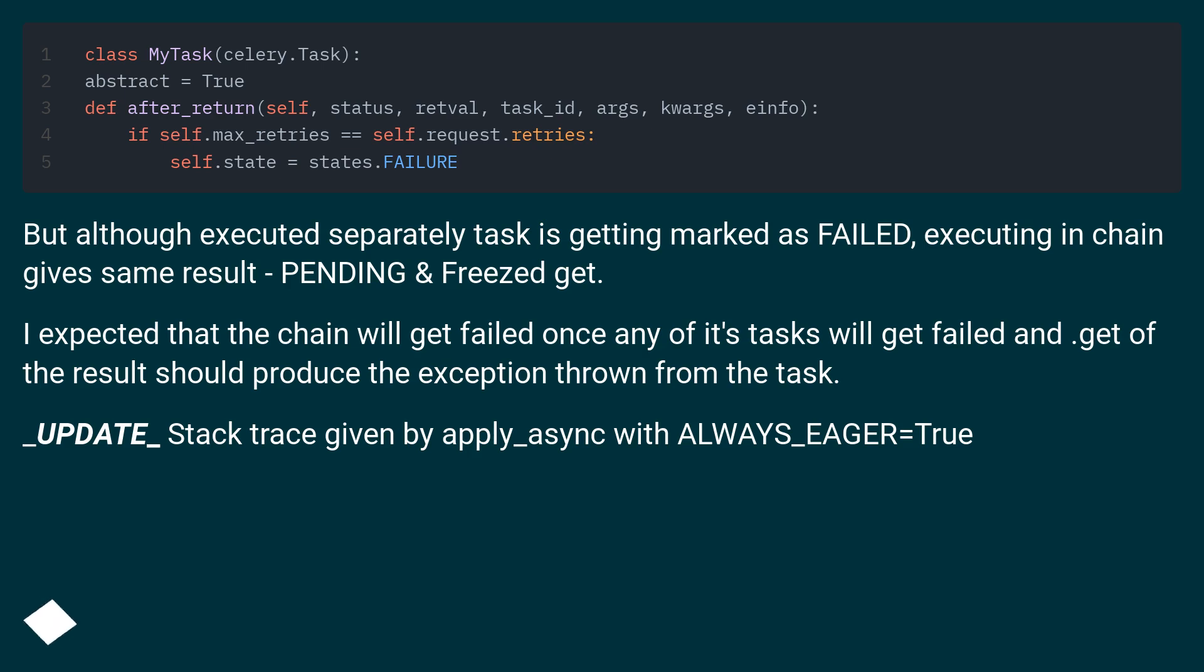But although executed separately task is getting marked as failed, executing in chain gives same result, pending and freezed get.